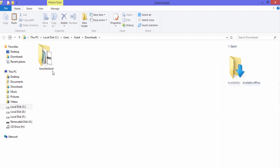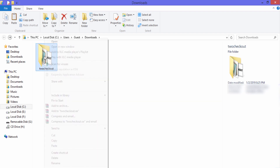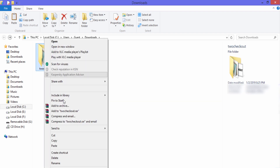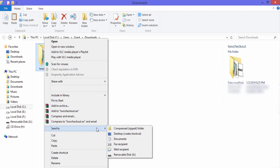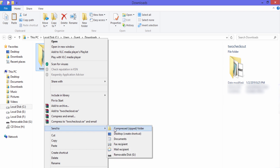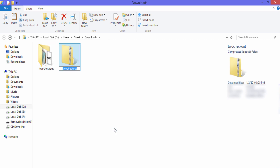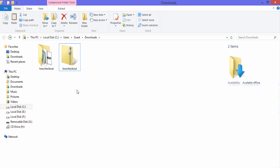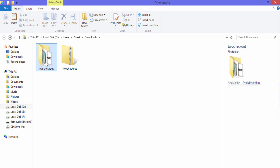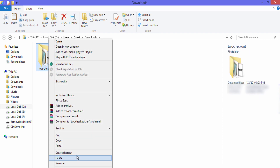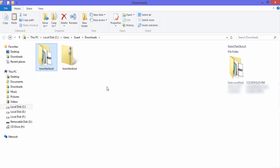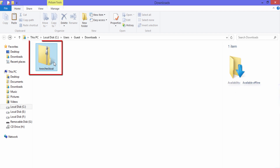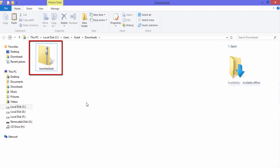Now we'll convert this folder into a ZIP folder. Right-click on it, go to Send To, and click on Compressed (Zipped) Folder. This is our ZIP file — the plugin we need to upload to WordPress. We can delete the unzipped folder now.